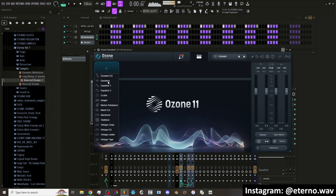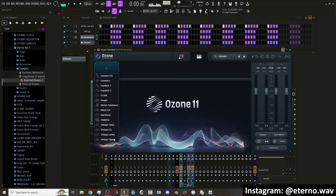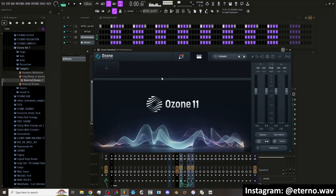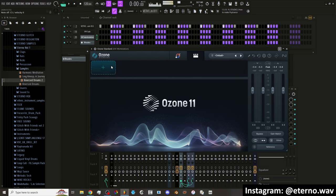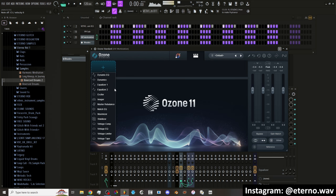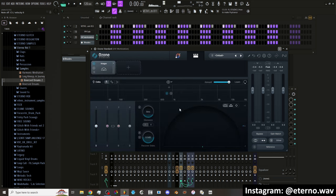I think this is more for mastering, isn't it? That's usually what I hear Ozone is used for. So we got EQ, dynamics, equalizers, exciters, imager, master, rebalance, match EQ, maximizer, stabilizer, compressors, EQ, limiter, and tape. So yeah, this is more so for mastering. I don't really need this, I guess, just because I have my own process for mastering. But it would be cool to use it.